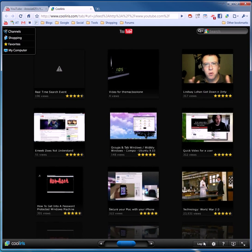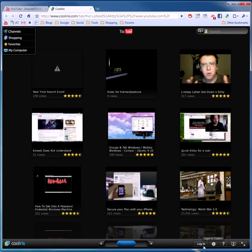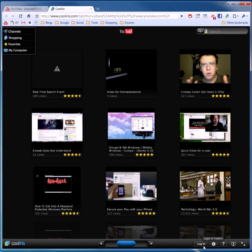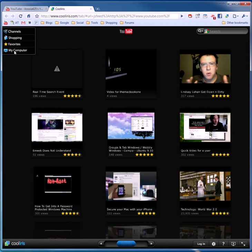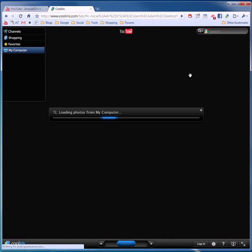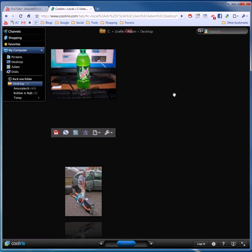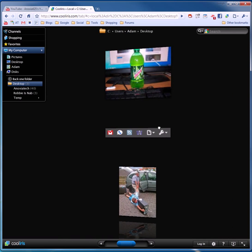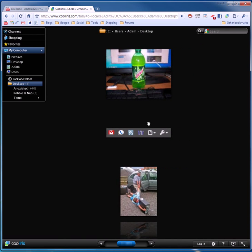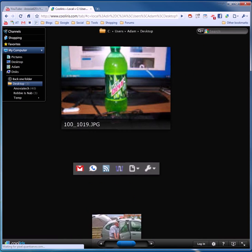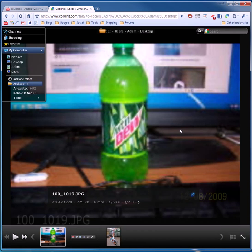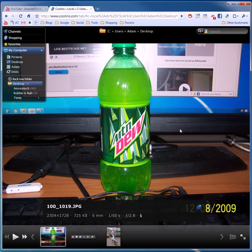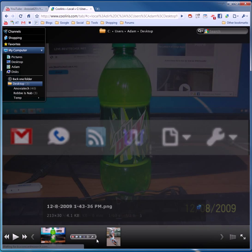You can log in. You've got to create a Cool Iris account to get your stuff. I haven't done that yet. But you can go through your computer. These are just pictures I have on my desktop. How beautiful is that? You have a little slideshow down here.